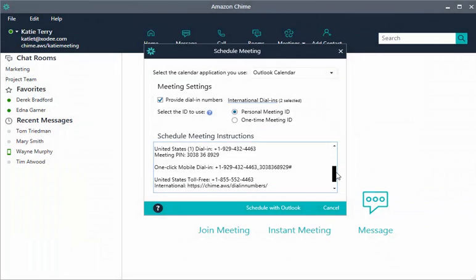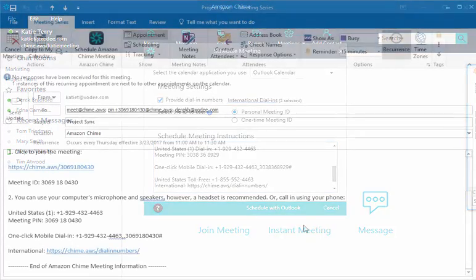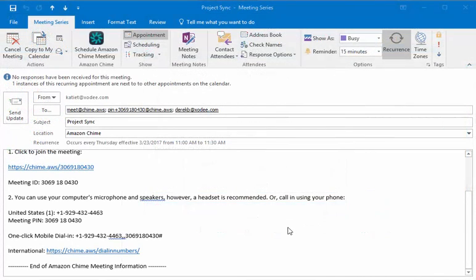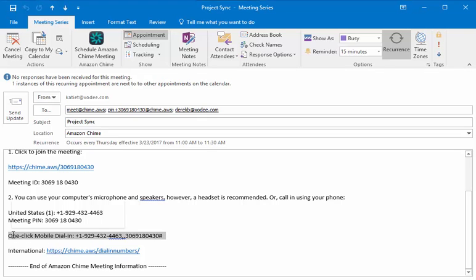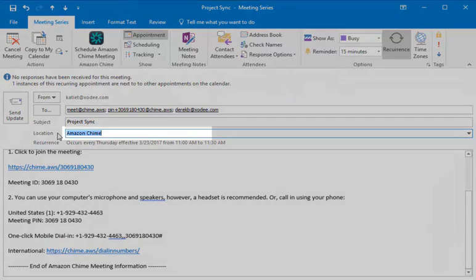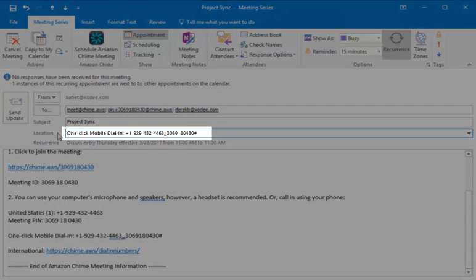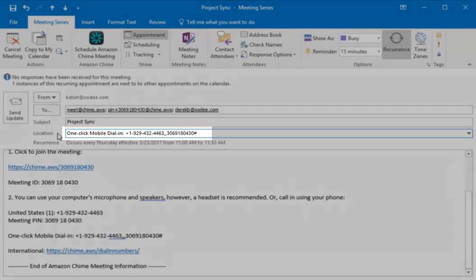Here is a tip to make it easier for attendees who want to dial in to your bridge from a mobile phone. Copy and paste the one-click mobile dial-in details into the location field of your meeting invite. When the calendar reminder appears for the meeting on their mobile device, they can choose the string to dial in and automatically enter the personal meeting ID.